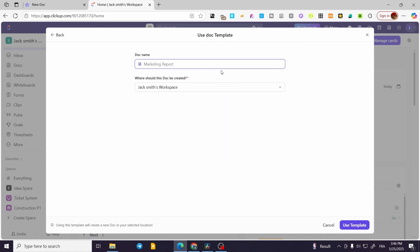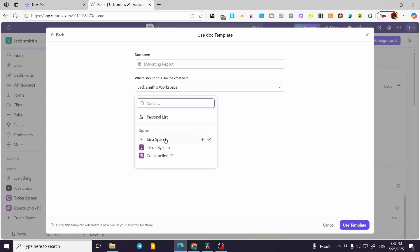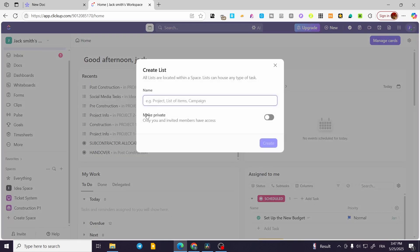I'll put in a document name and choose where this document should be created. You can choose one of the existing spaces or add a new list. I'm going to create a new space and add a list, naming it 'Email or Marketing Report'.